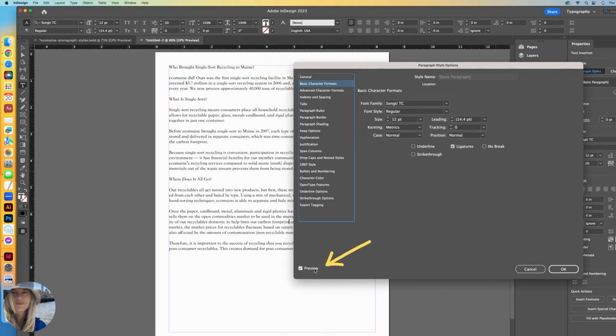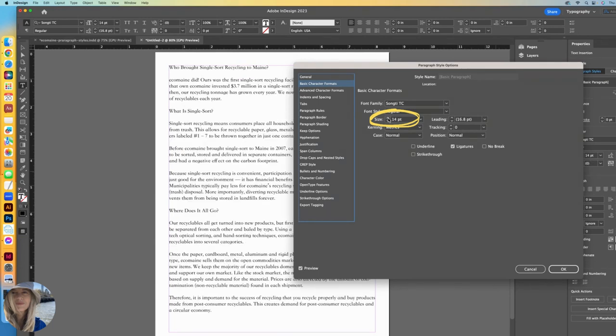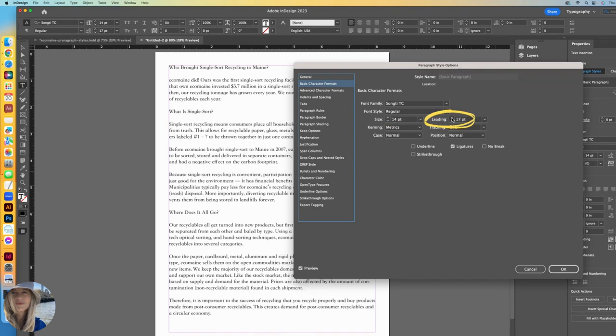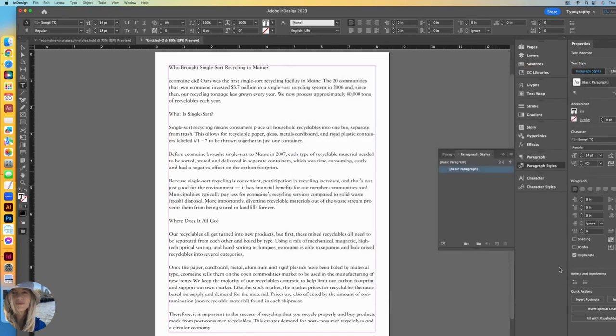I always like my preview checked. I also want to increase the font. It's at 12. I'm going to increase it to 14. And maybe I want a little more line spacing, which is my leading. I'll take that up to 18. That's all I want to do for now. I'll click OK.